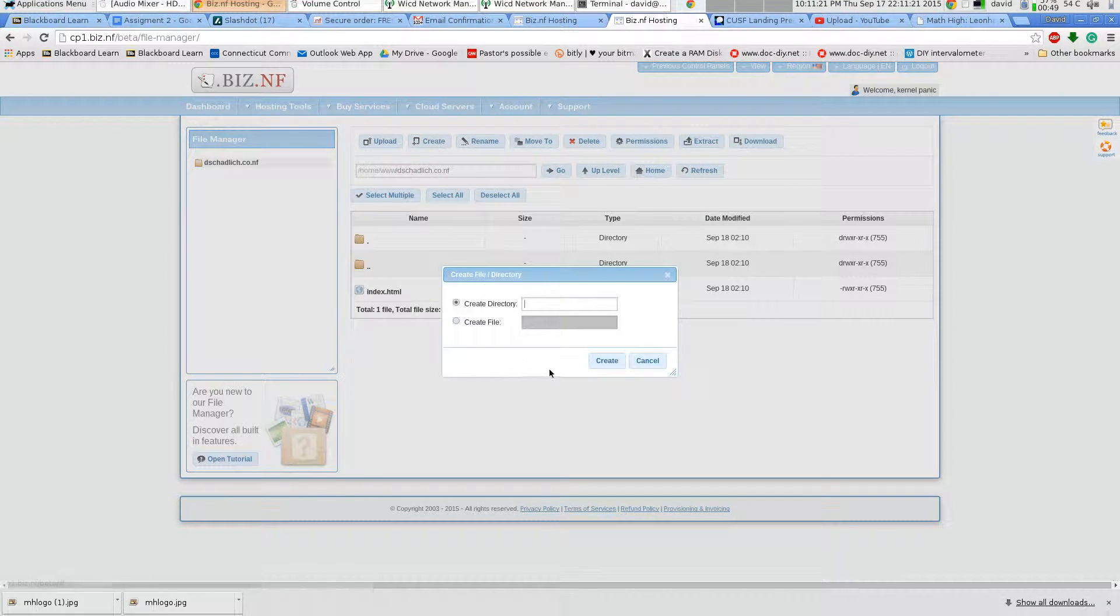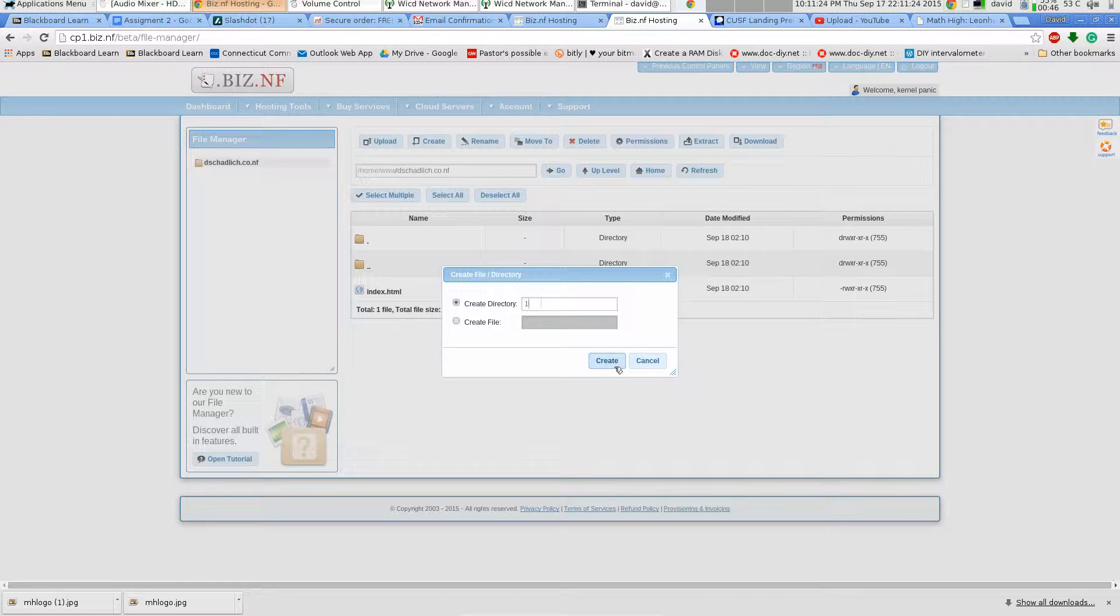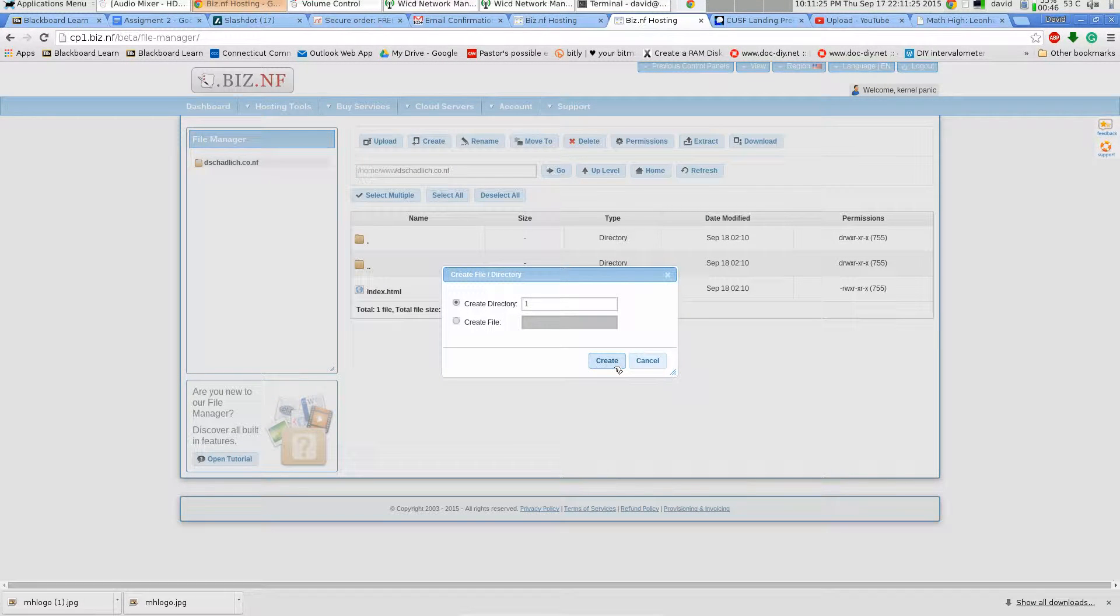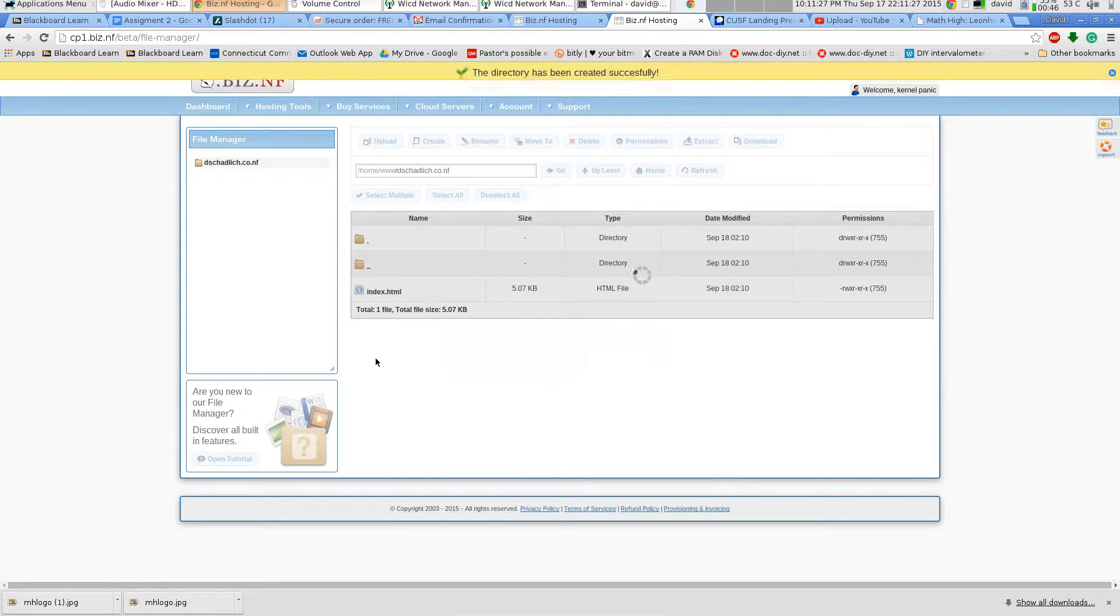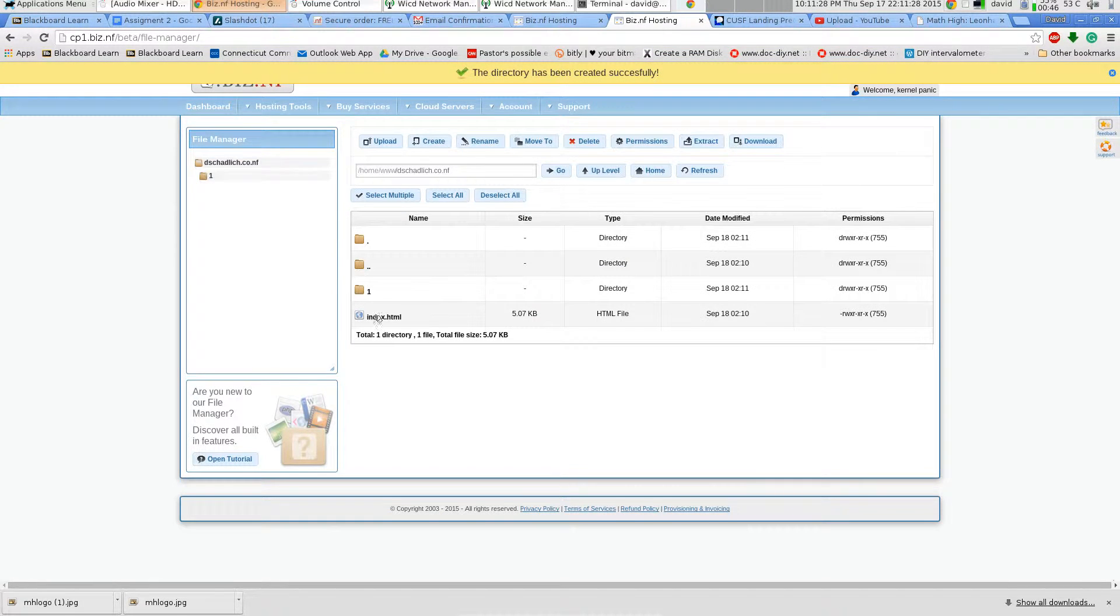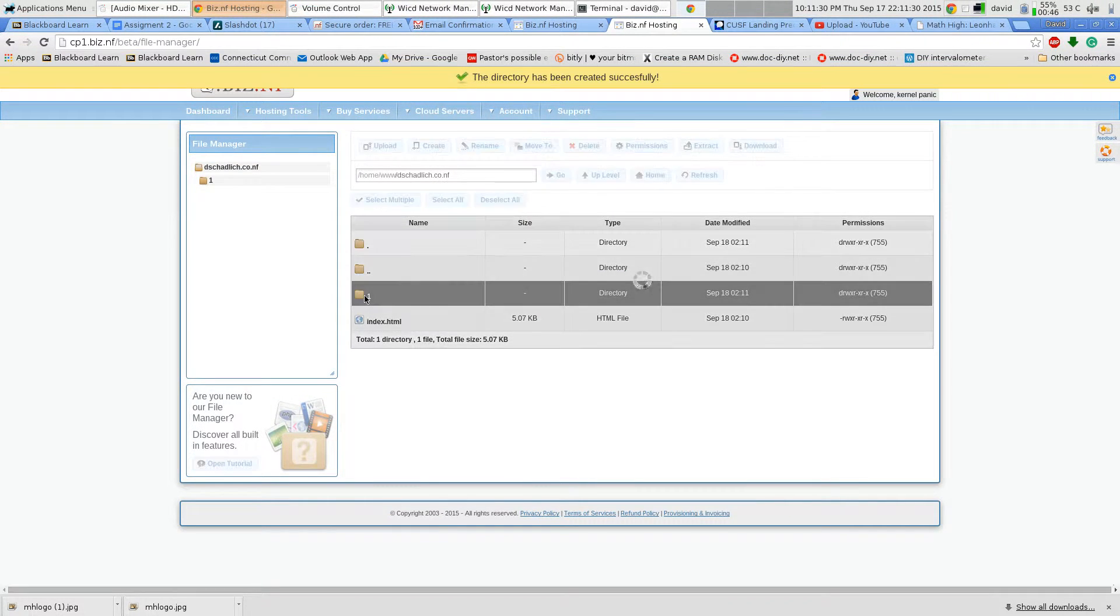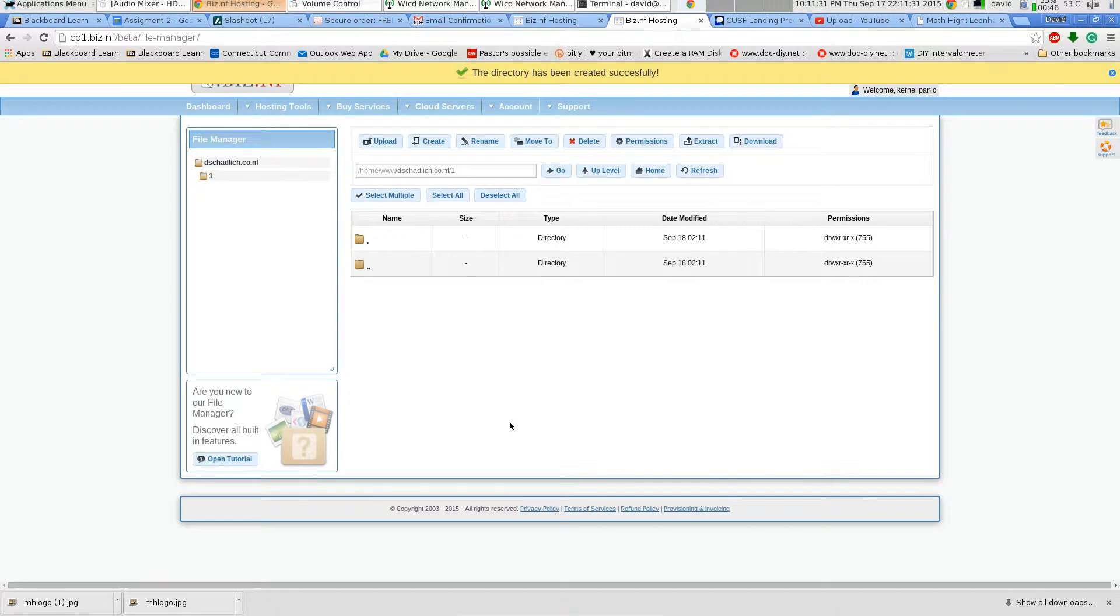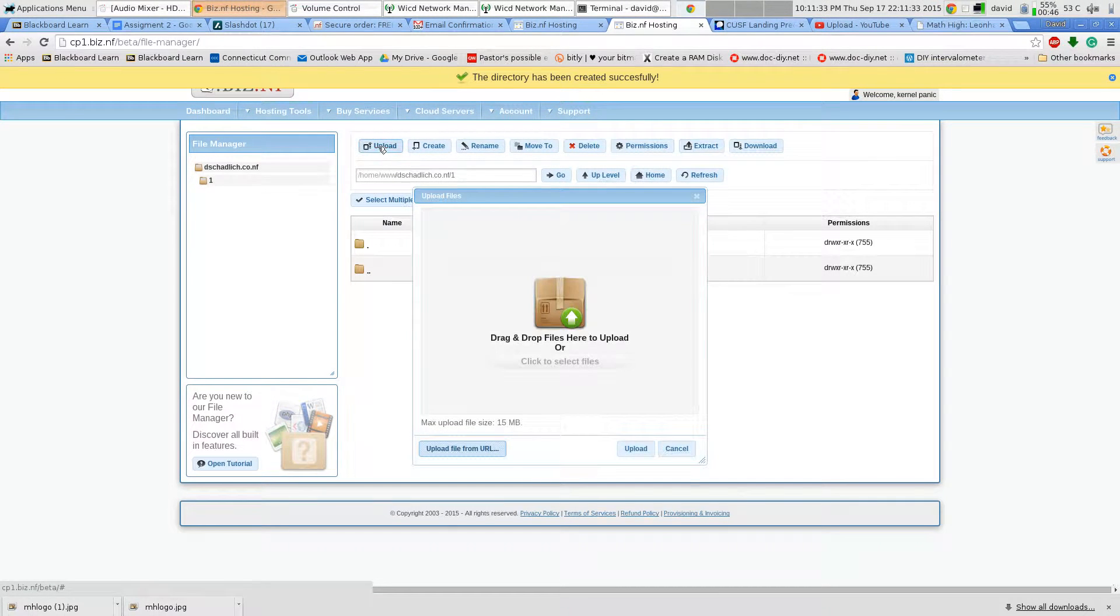I'm going to create a directory. I'm just going to call it one because it's assignment one. I'm going to go ahead and open it up and upload.